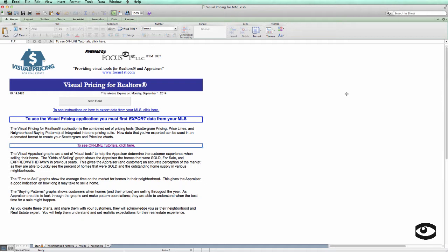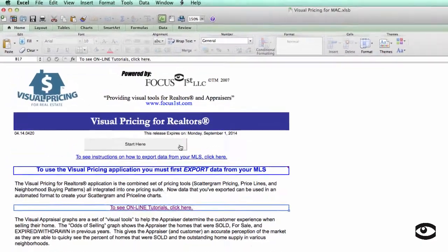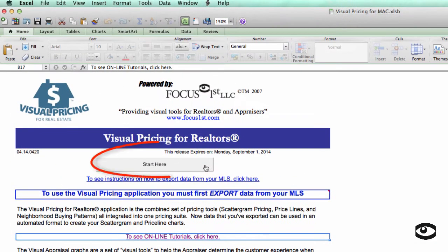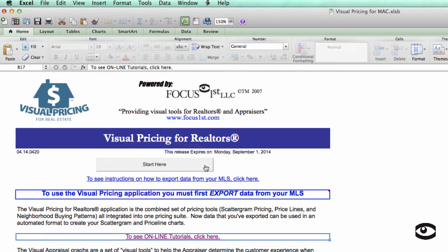Once you have the visual pricing system open, all you have to do is press the Start Here button, and that will allow you to read in the file that you've exported. But before you do that, let me point out a couple of things I want to make sure you're aware of.